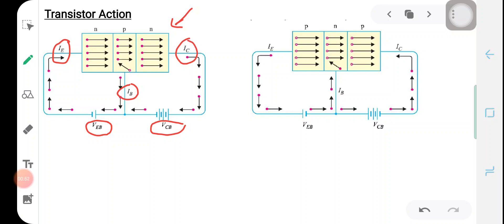Now let's see the working of this transistor. The voltage VEB applied across the base-emitter forward biases the emitter junction. Since electrons are the majority carriers in the emitter, they will move towards the PN junction, cross the potential barrier, and reach the base junction. The electrons emitted by the emitter reaching the base will have a chance to recombine with the holes in the base region and constitute the base current. Only 5% of the electrons emitted by the emitter get a chance to recombine with the holes in the base to constitute the base current.